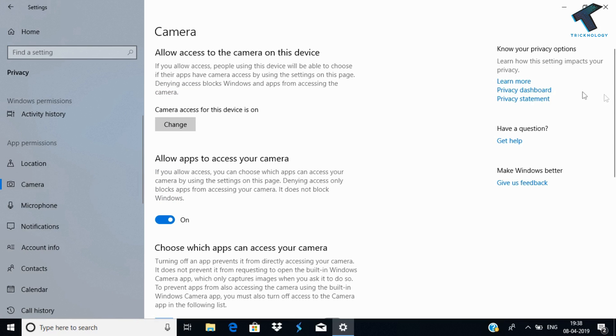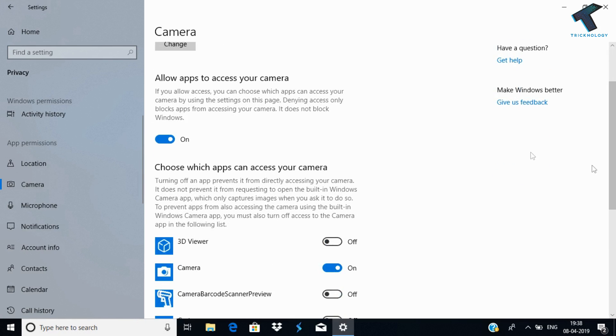Make sure that this option is checked: Allow apps to access your camera. Make sure that this is checked.